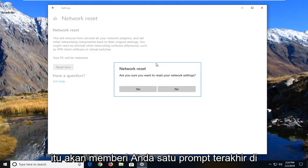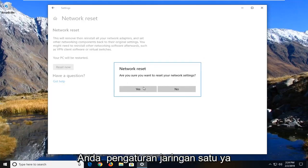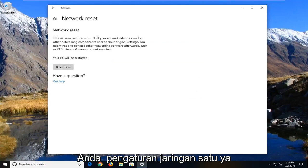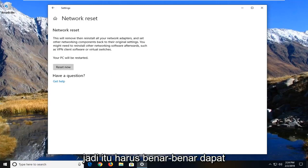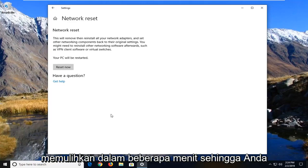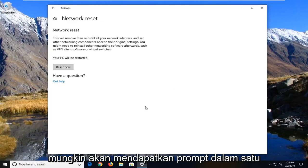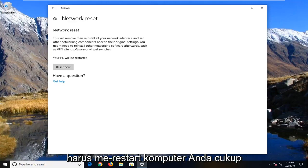Left click on the Reset Now button. It's going to give you one final prompt: 'Are you sure you want to reset your network settings?' Left click on Yes. Your computer should then automatically restart within a few minutes — you'll probably get a prompt within a minute or two suggesting you restart pretty quickly.